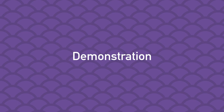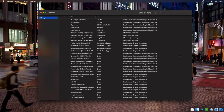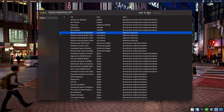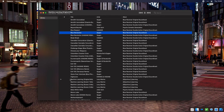Before we go, let's take a look at a quick demo of all of this playback functionality.